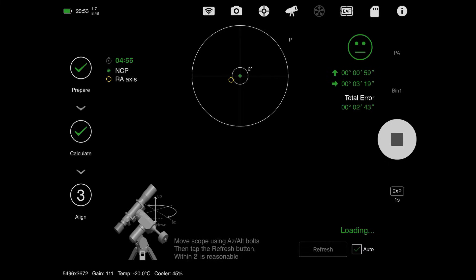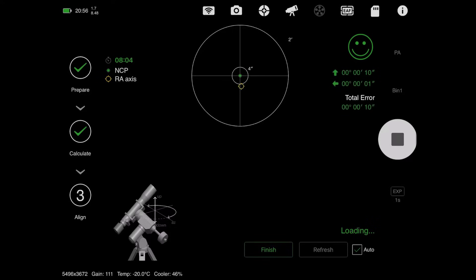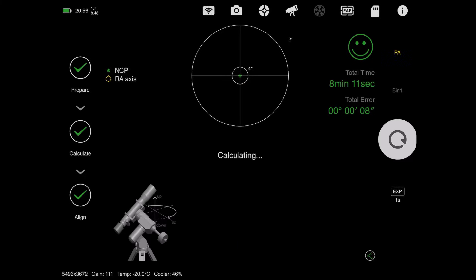We'll see what difference that makes. A big difference - two whole degrees. I'm at basically nine arc seconds away in elevation and one arc second away in azimuth. So I'm going to hit finish here and call that good.